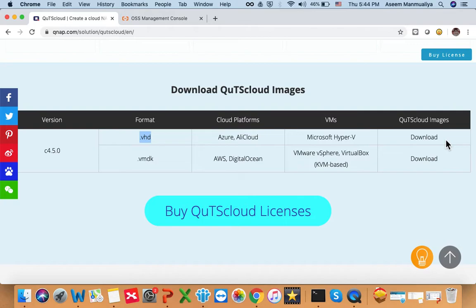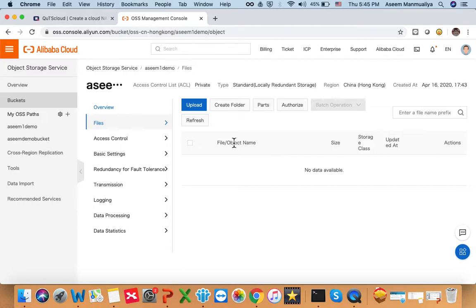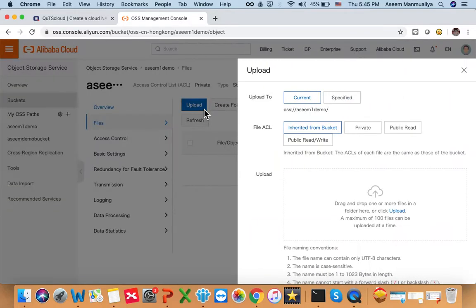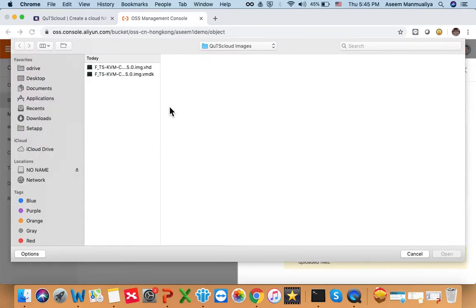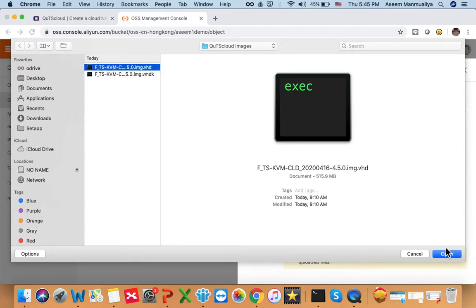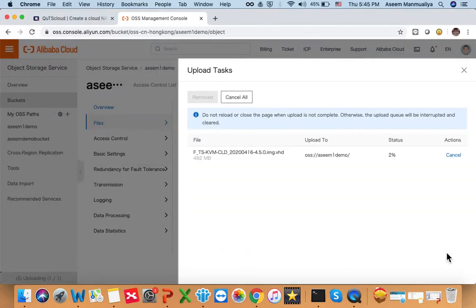Once you download it, the VHD file will be on your local machine. I have already downloaded it. Click the Upload button in the bucket, select the VHD file from your local machine, and click Open. You can see the status of the image upload — it's uploading pretty fast, maybe one or two minutes.